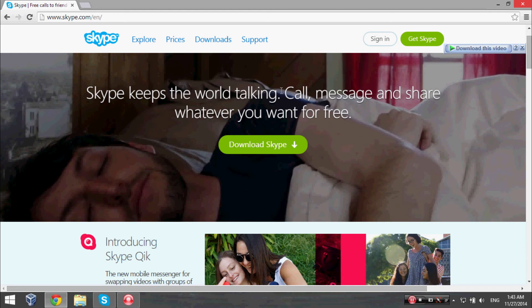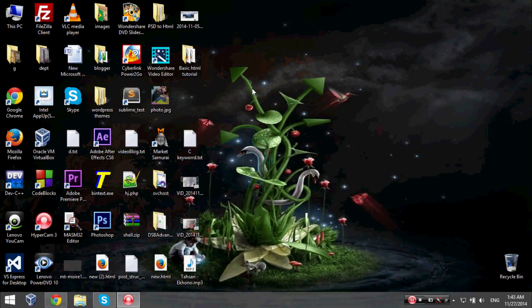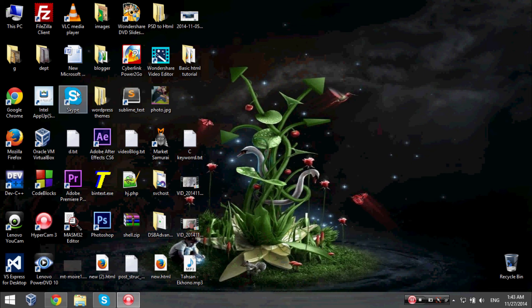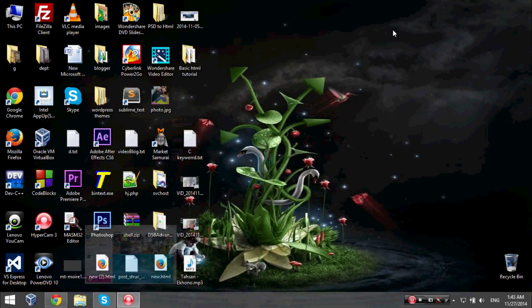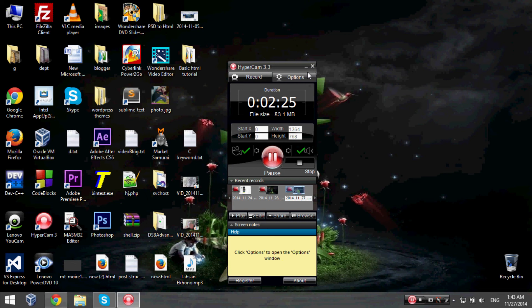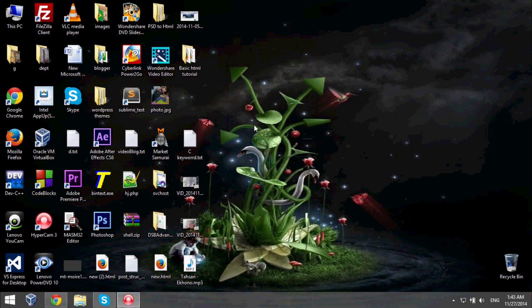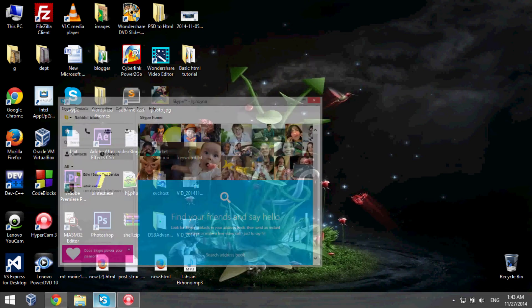see a Skype icon on your desktop and double-click it and sign in with your username and password. So this is pretty simple. You can easily use this feature